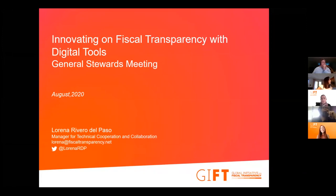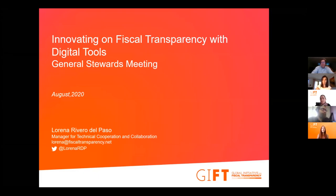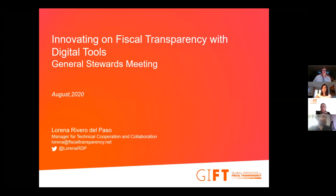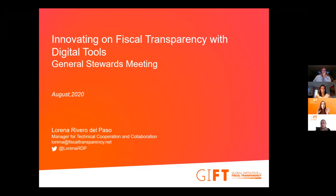Welcome to this session on innovating optical transparency with digital tools. This is a very different session than yesterday. The point here is to provide time to look at one of the tools that you're working on and ask the real questions — the difficult questions, the implementation questions that anyone might have. We want to go in depth on digital tools for fiscal transparency. This is a hot topic for the network — one of the most important topics for a couple of years now.